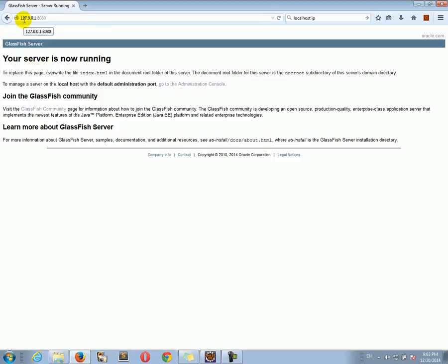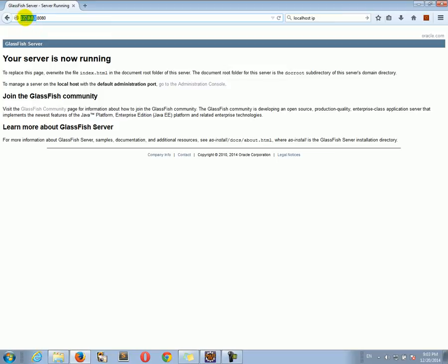Actually, the localhost domain points to this IP address. So when you type localhost, this IP address is getting resolved. So if localhost does not work, you can type the IP address directly, 127.0.0.1. And after the colon, we have the port number. The port number is 8080. And you should see that the GlassFish is running.